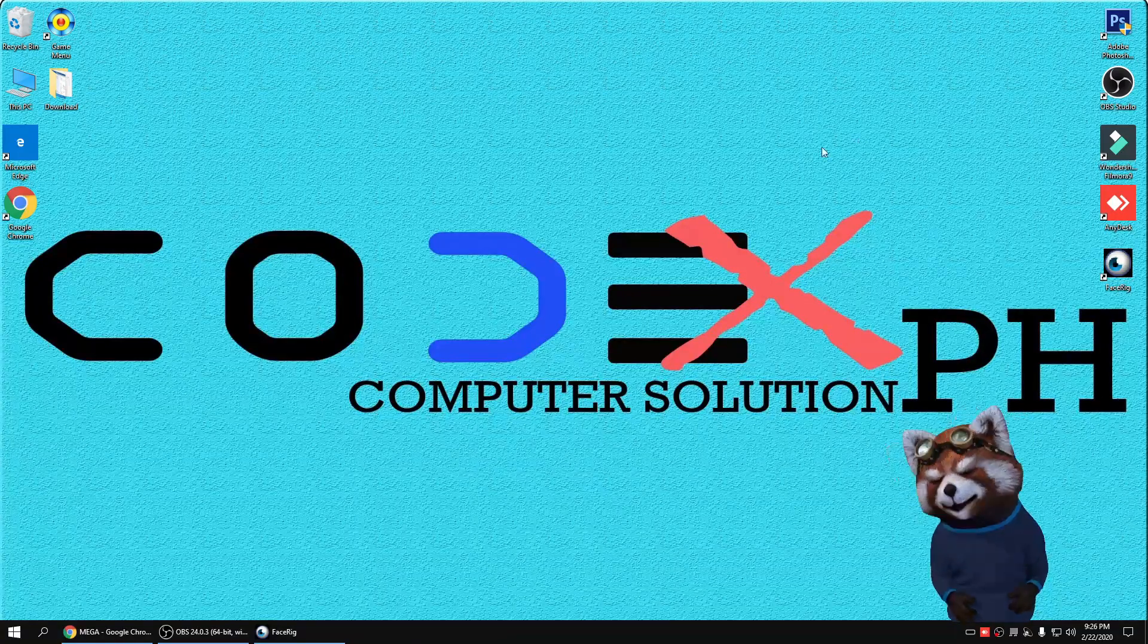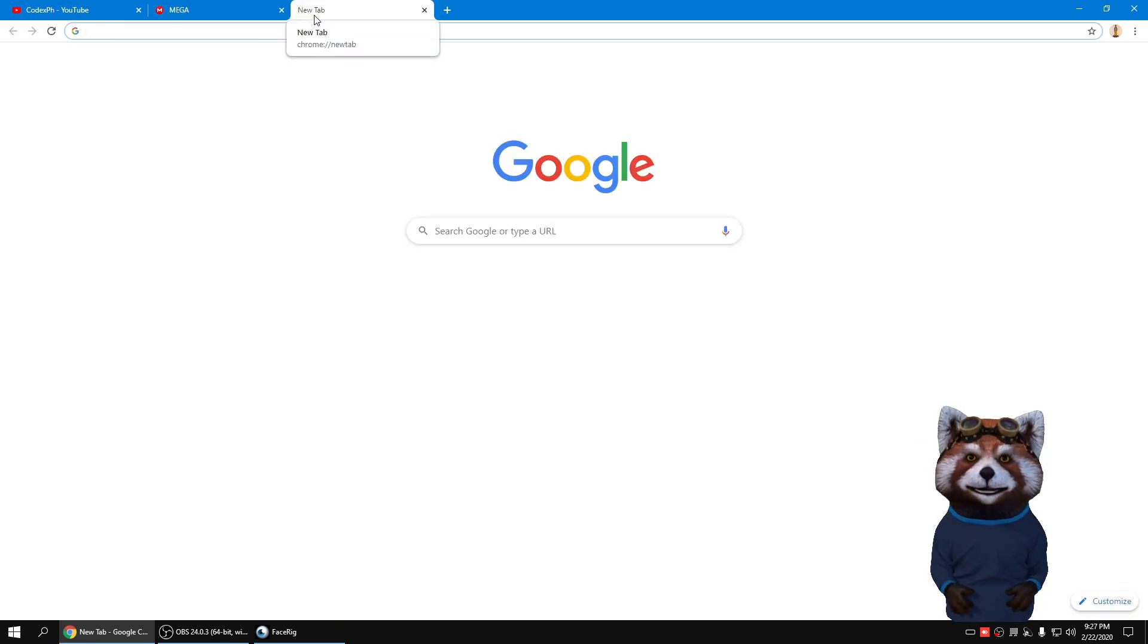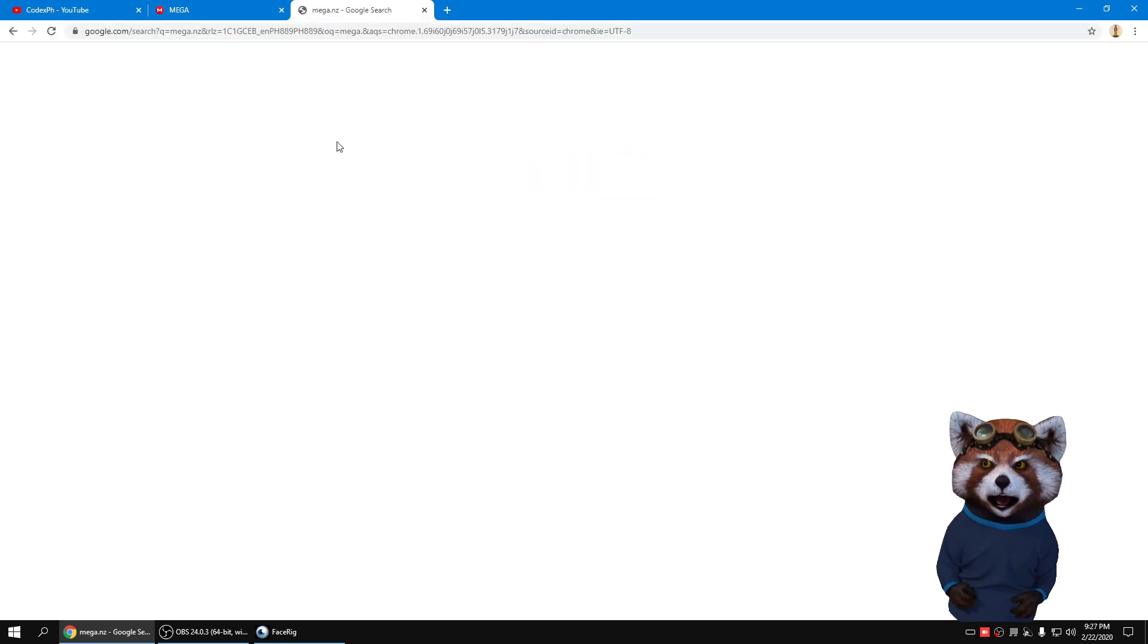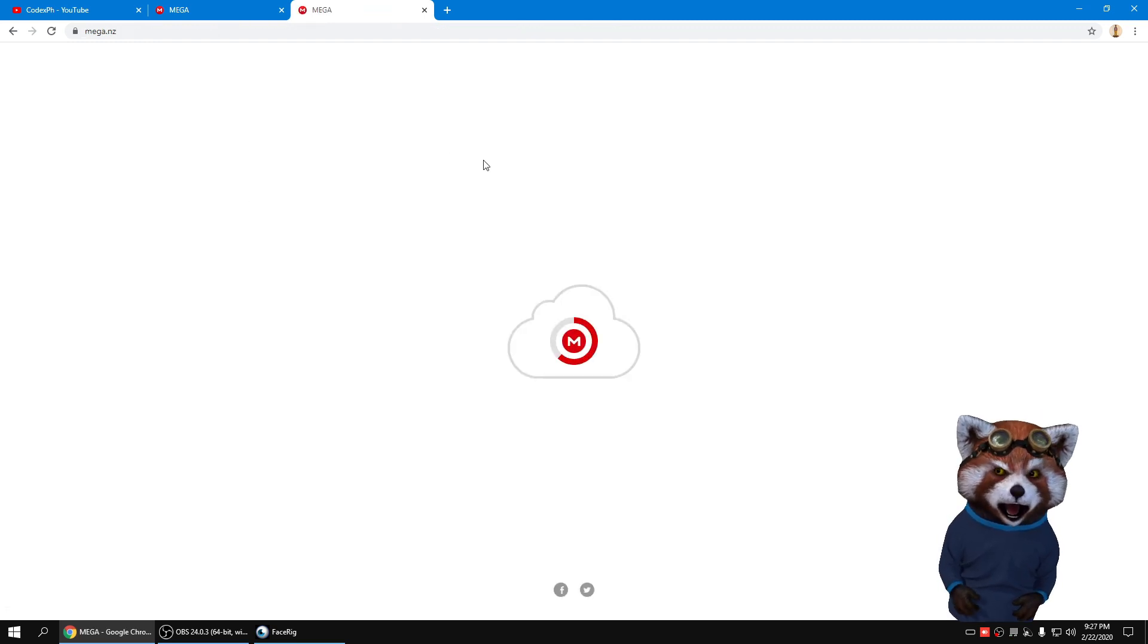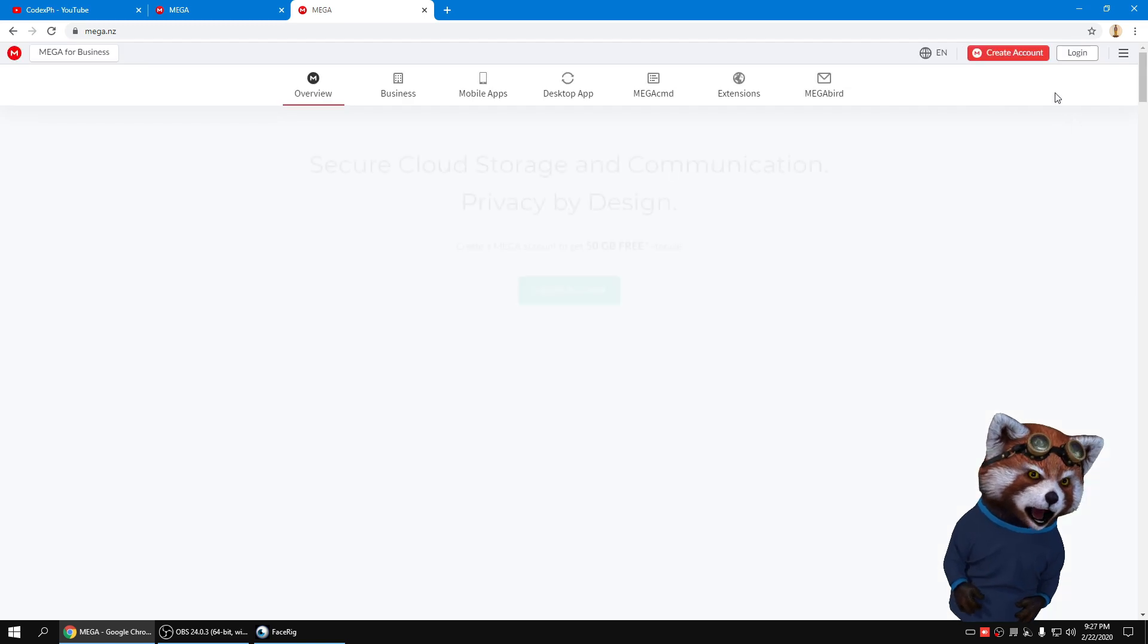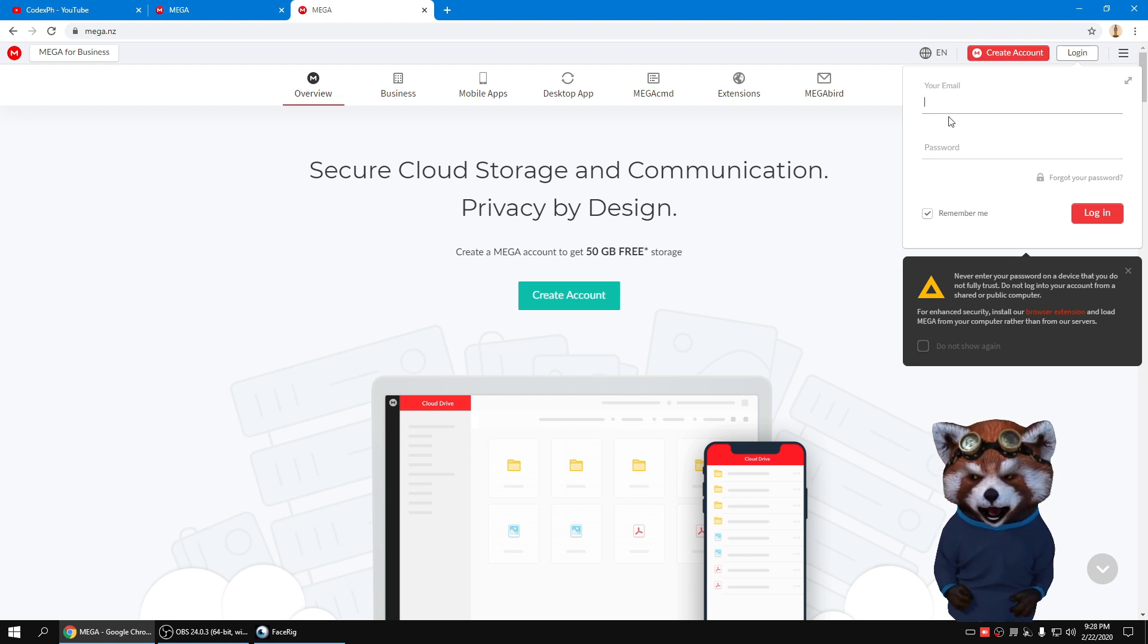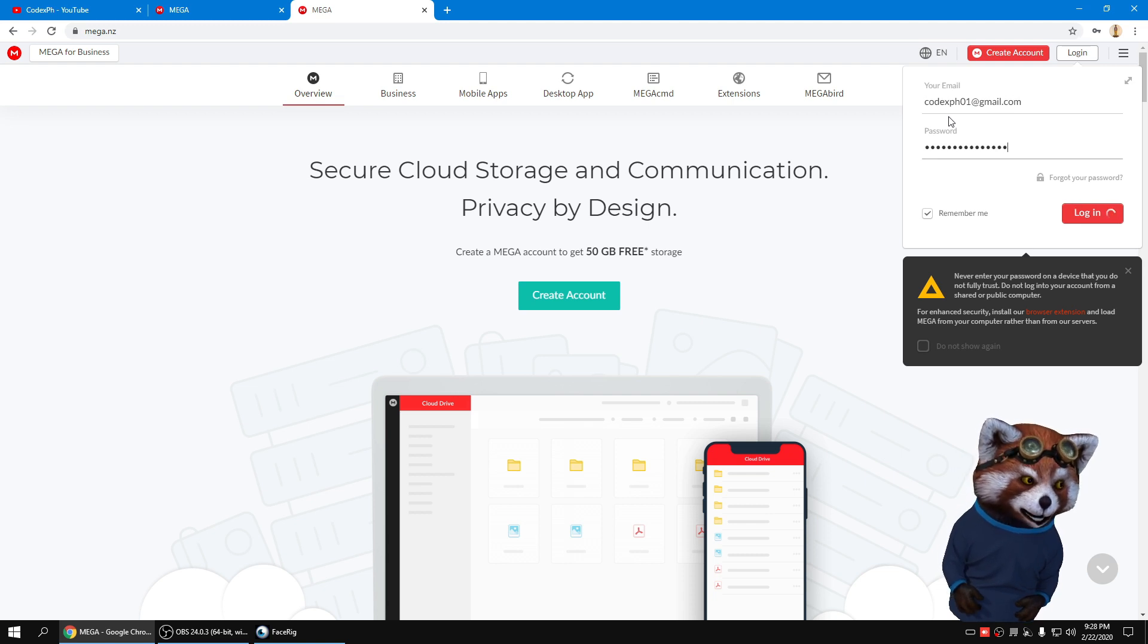Now let's open the Google Chrome. Open new tab. Just login your account on the Mega site. Click Mega.nz. Wait until it loads. Click Log In if you have your account. If not, just create the account. In my case, I already have the account. Just login my account.